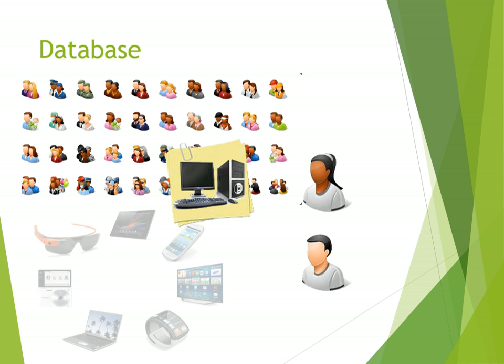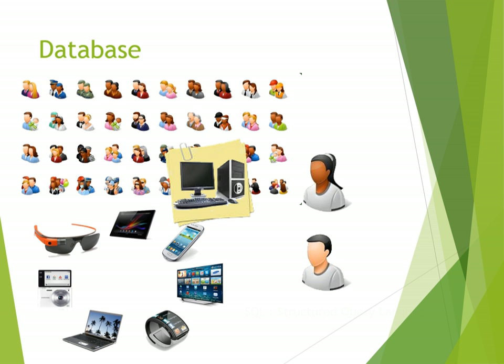So you could write a program in pretty much any language, any programming language, that would let you search through and store all of that data. But you've also got to bear in mind that that data might be being used on a whole variety of different devices. Some tablets, some netbooks, some laptops, some smartwatches, whatever. All of these different devices are going to be working with that database.